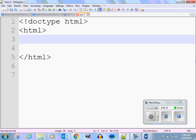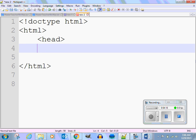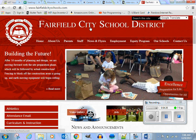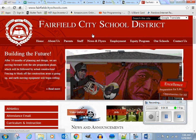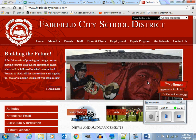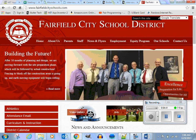Now we want a header on our website. Most websites have headers — if I go back to Fairfield, 'Fairfield City School District' is the header. Think of it like a book: you have a title, then what you want to read inside the book. This is good — I'm very pleased with this. Smiling faces.